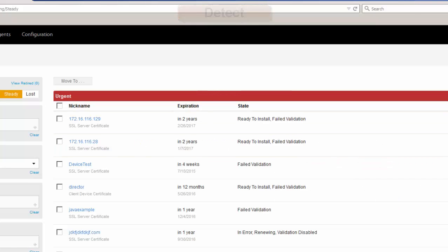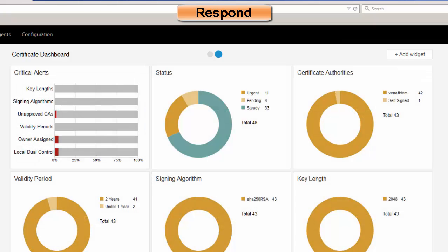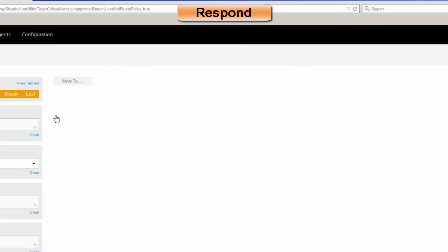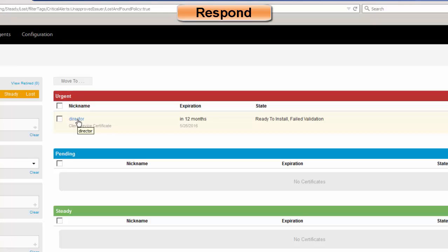The next thing we want to look at is the final piece we talked about — Respond. This is incident response, or if there is something like Heartbleed, there's a vulnerability. How do we respond to that?